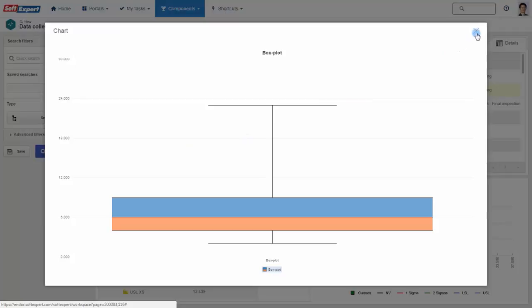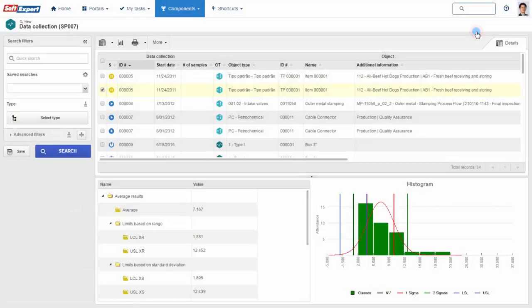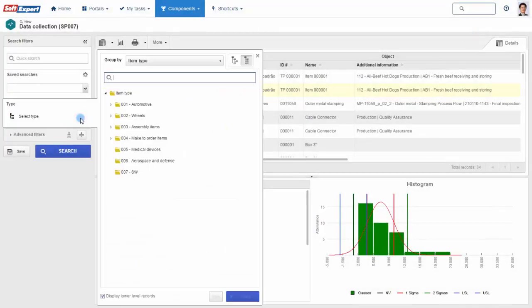All critical SPC information is kept in a single repository that can be categorized according to your company's needs.